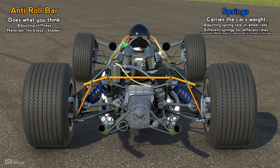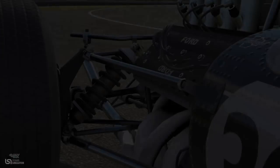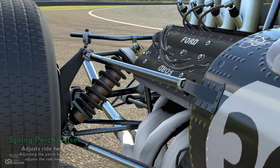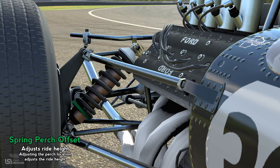Now highlighted in green is the spring perch offset, or ride height adjustments. Pretty much every racing sim will allow you to change the ride height directly, with the exception of iRacing. iRacing uses spring perch offset, which is how ride height would actually be changed in cars with this type of relatively basic suspension setup. Essentially by changing the position of the spring perch — or the shock collar as you might know it in oval racing — you're changing how much spring is available for usage as well as changing the ride height at the same time.